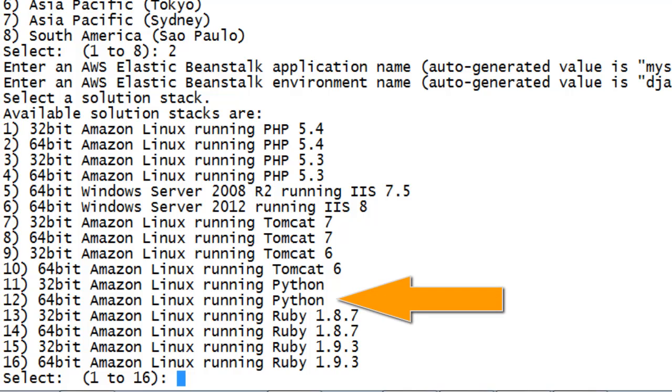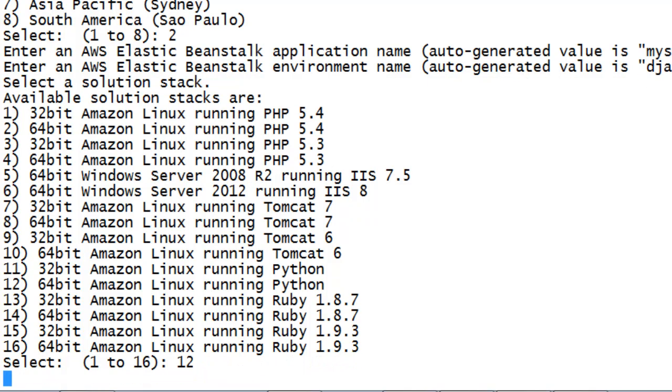Choose the appropriate application stack. In this case, we'll use 64-bit Amazon Linux running Python. When prompted to create an Amazon RDS database, enter Y.